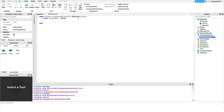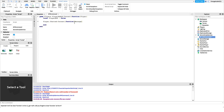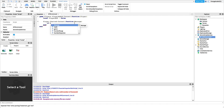Next, I want to detect whenever the player chats — whenever they send a message — because that's exactly how we'll know when they run the AFK command. I'll hook into the player.Chatted event and connect it to a function. Inside this function we get the message they send. Then we check whether that message equals our command name — this same approach works for any command, like a kick or ban command.